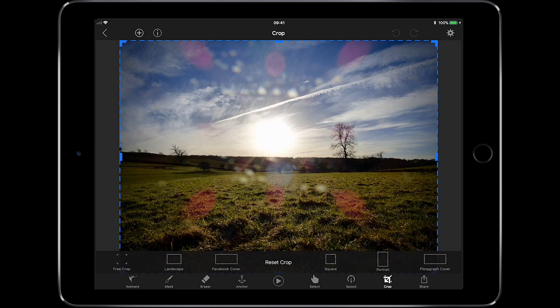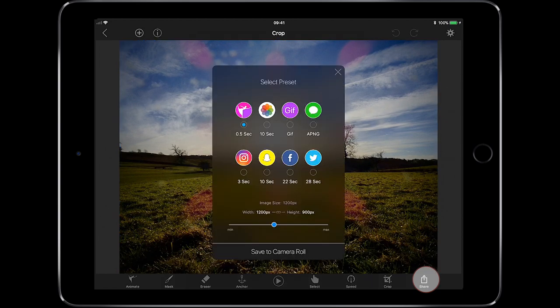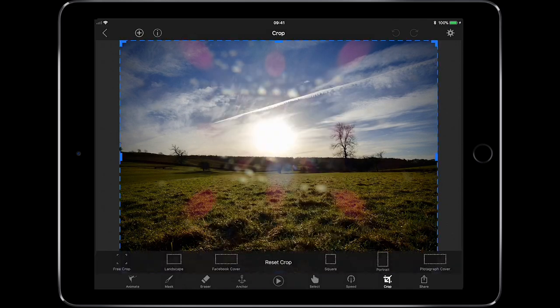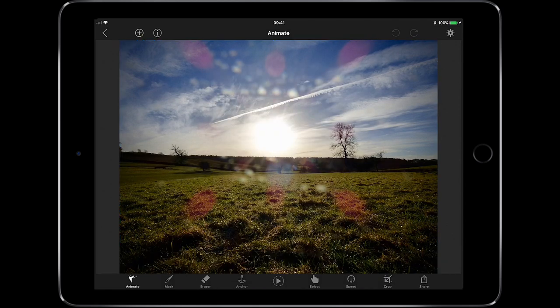With the Crop we can do a free crop, a landscape crop, or a Facebook cover crop — so if you make an animation for a Facebook cover image, it automatically sets the size by selecting that preset. There's also square, portrait, and photo cover crop options. And then we have Share, where you can share it out to Plotograph, or save to your images as a GIF or APNG. You can also share via Instagram, Snapchat, Facebook, and Twitter, change the image size, or save to your camera roll.